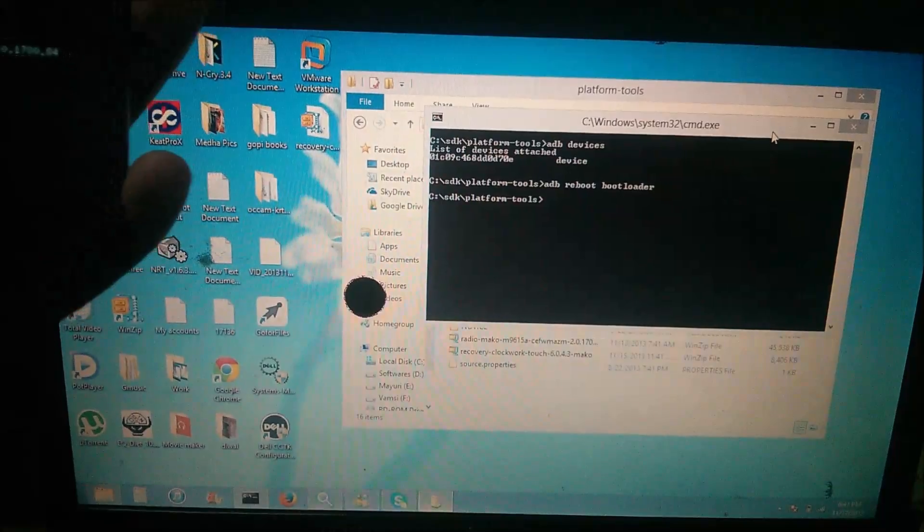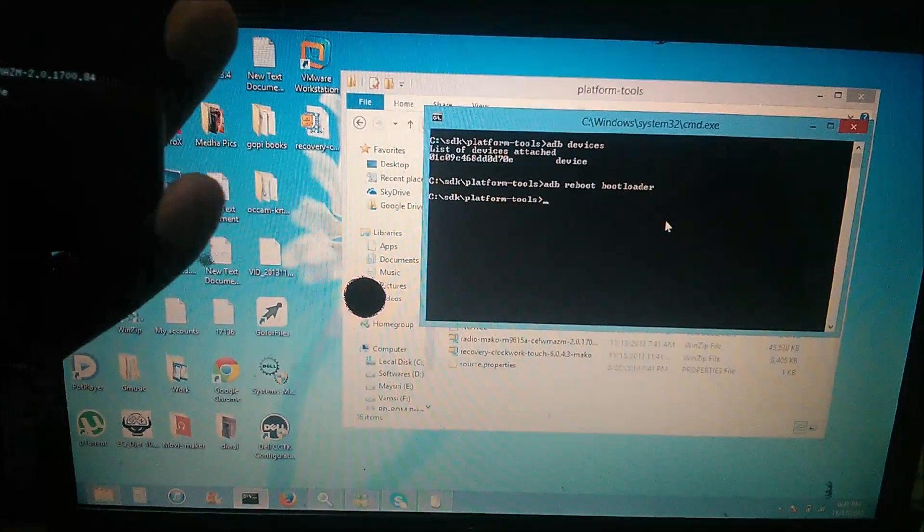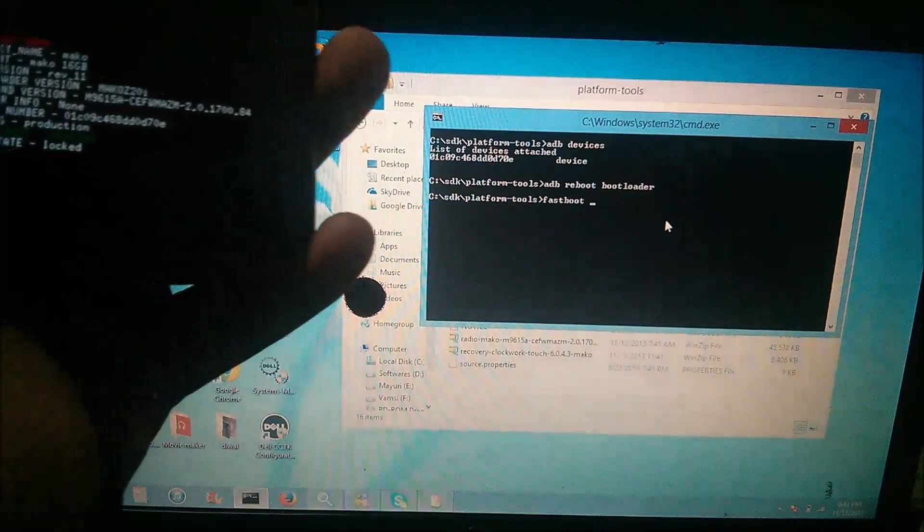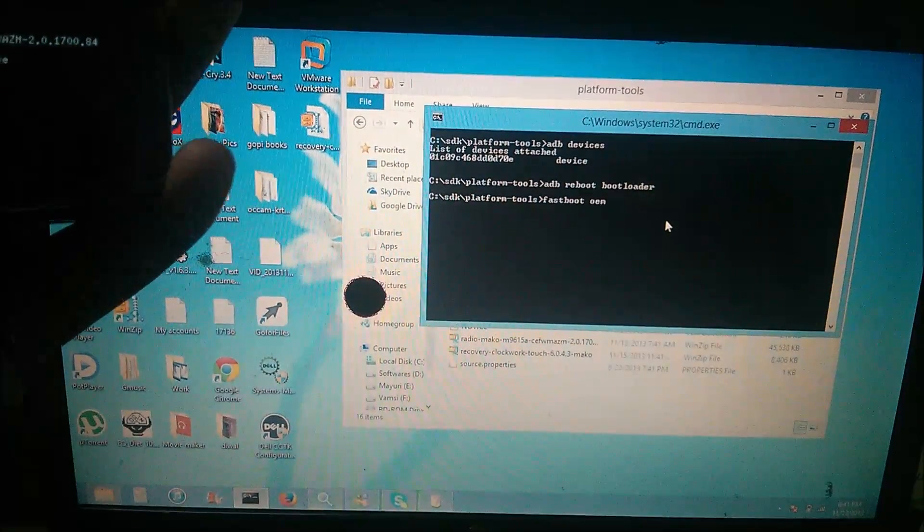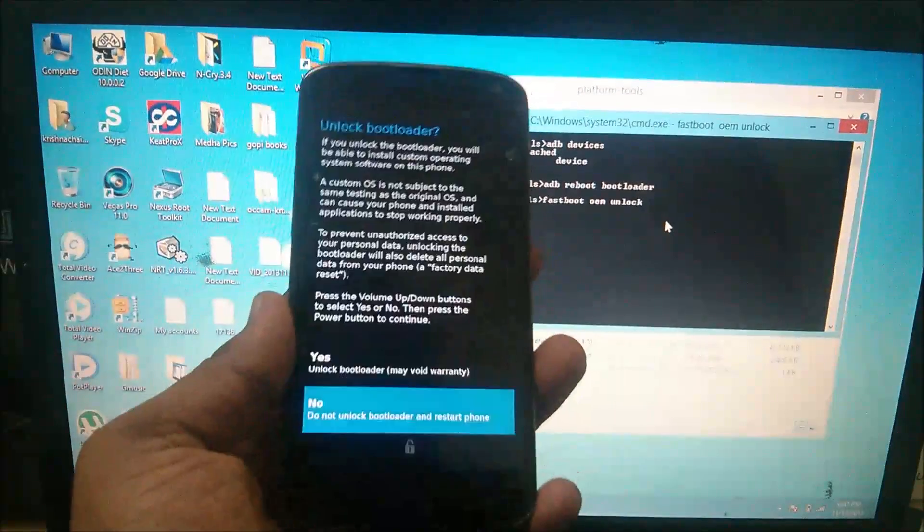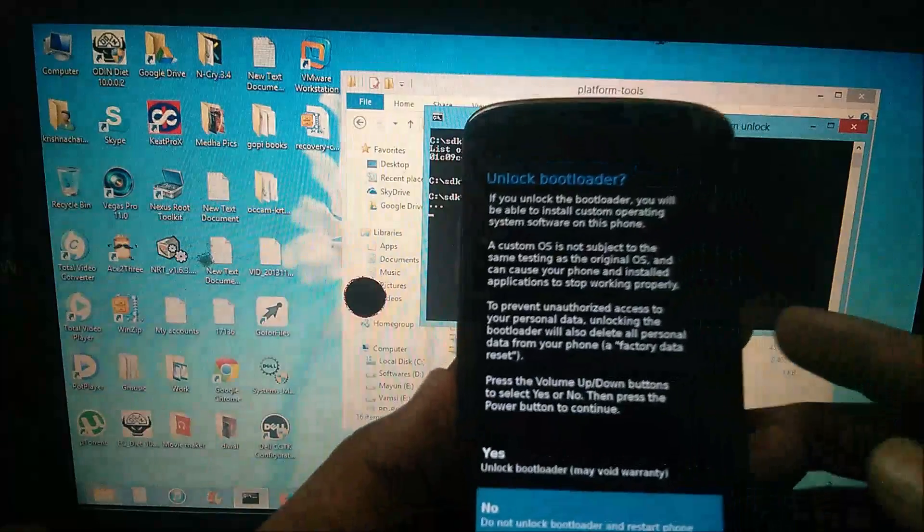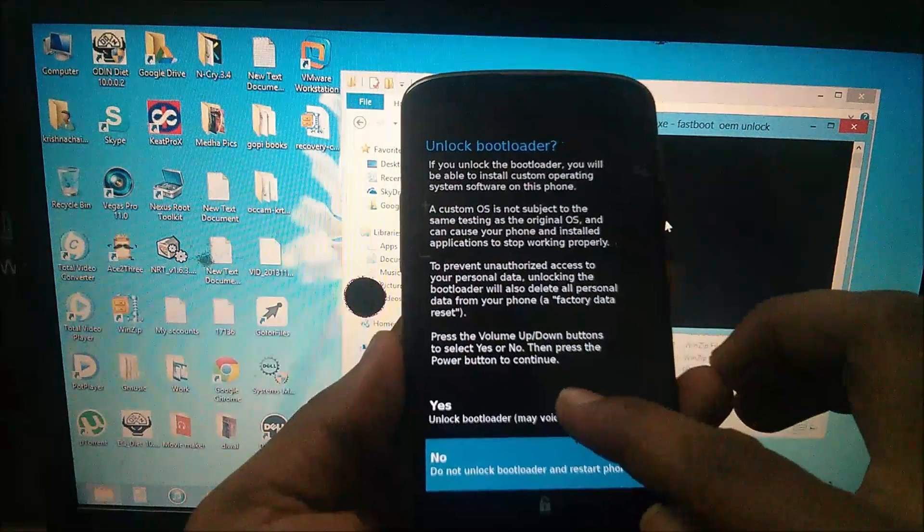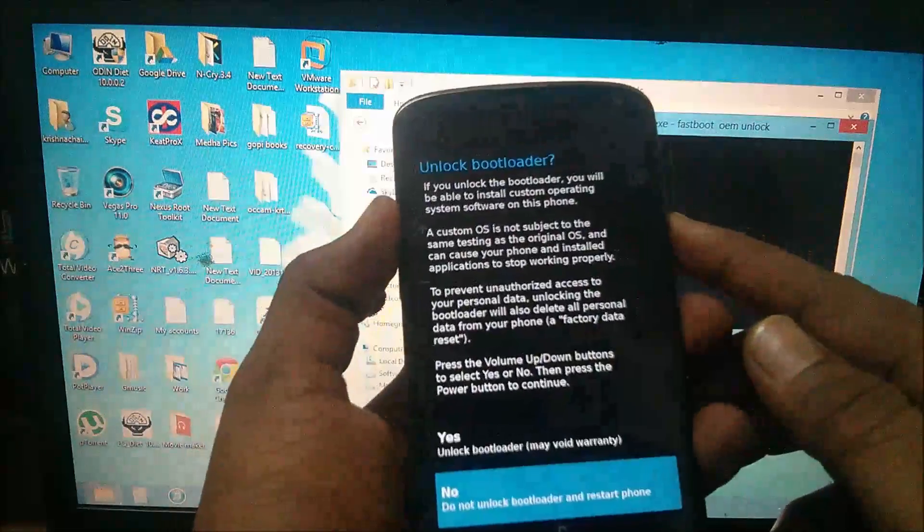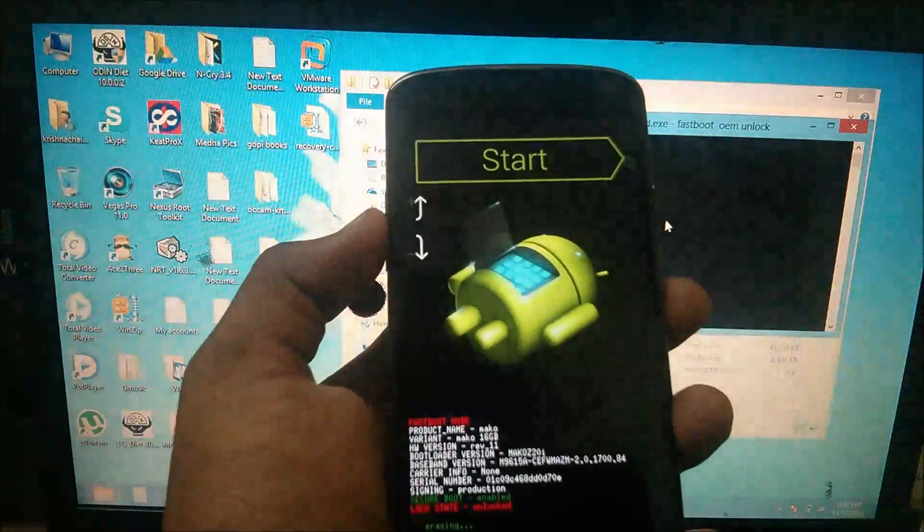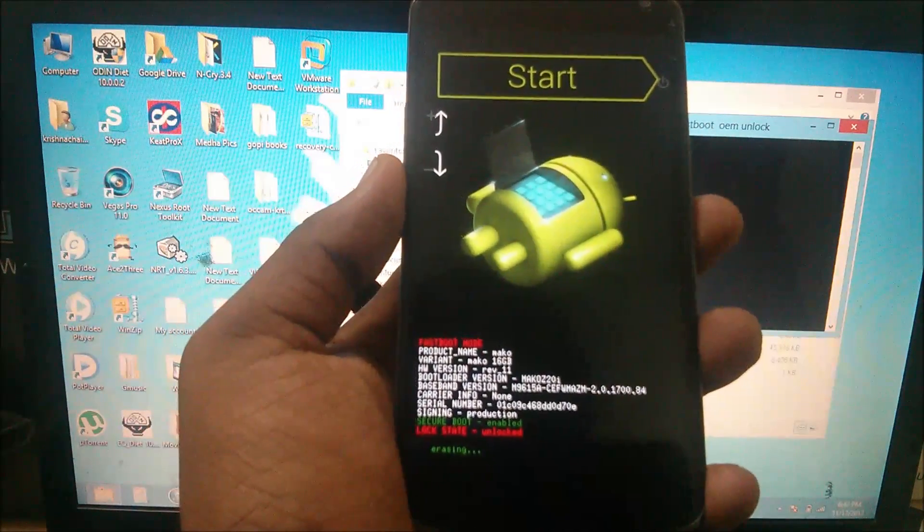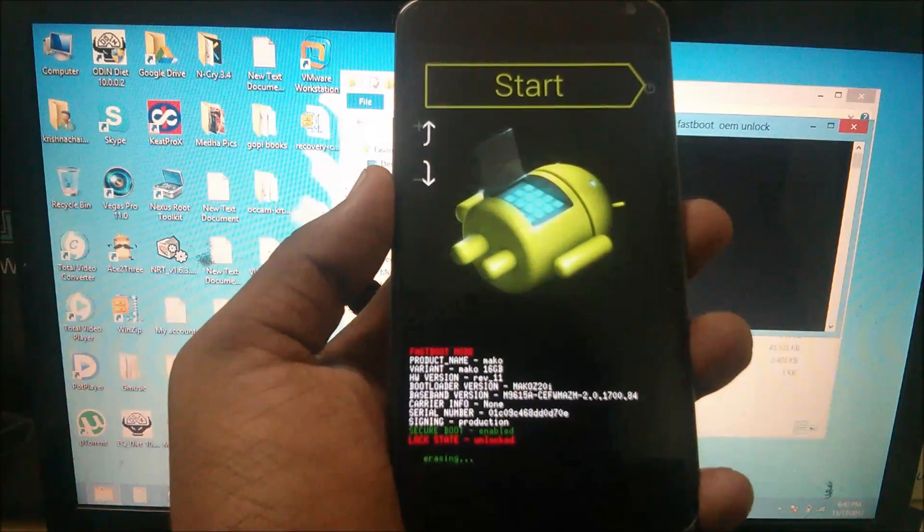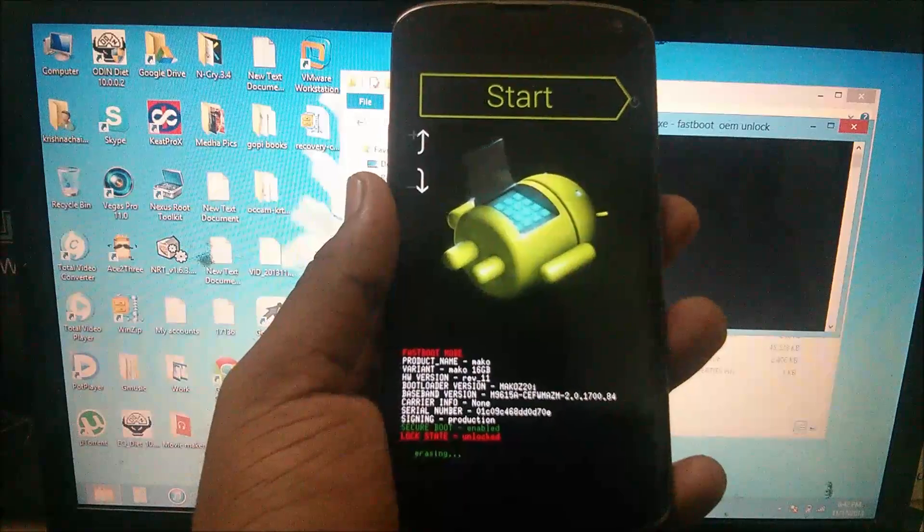After that, type in fastboot oem unlock, then press enter. It will ask you here on your device if you want to unlock your bootloader. Use your volume up button, then use your power button to confirm.